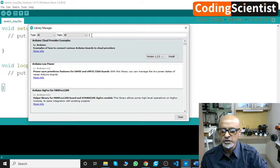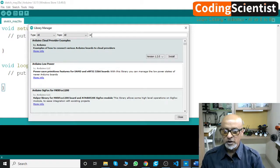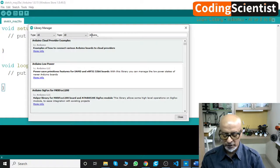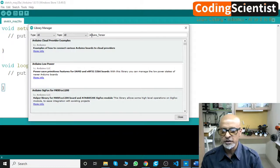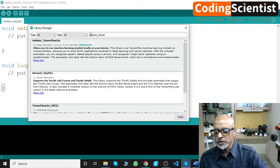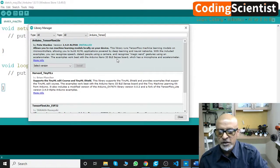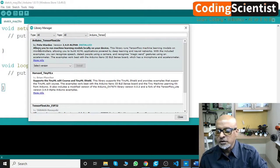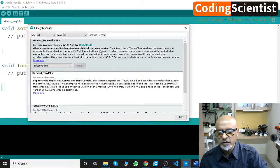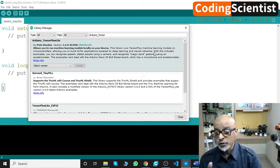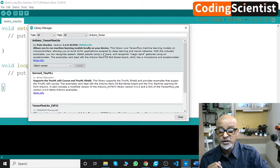Once it updates, go to the search bar and type "Arduino_TensorFlow" — A-R-D-U-I-N-O underscore T-E-N-S-O-R. It should show up. The first result says "Arduino TensorFlow Lite." I've already installed it on my system. The definition is clear: TensorFlow Lite allows you to run machine learning models locally on your device. This library runs TensorFlow machine learning models on microcontrollers.